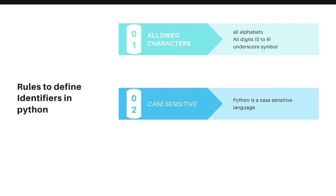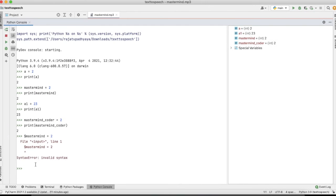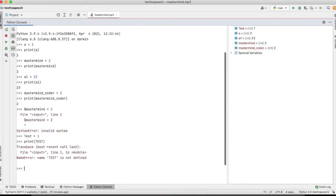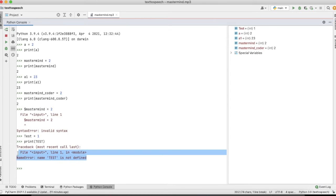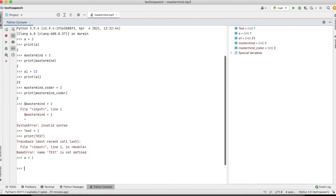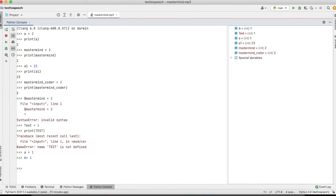The second rule is that Python is a case-sensitive language. For example, if I define 'test' equal to 1 and try to print 'Test' with a capital T, it will give an error that 'Test' is not defined. This means 'a' and 'A' are two completely different variables. You should know that Python is a case-sensitive language.